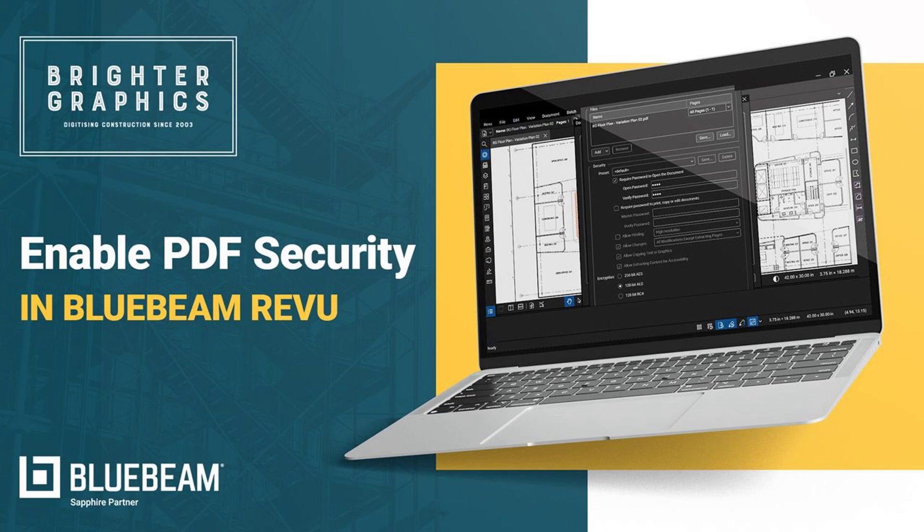Welcome to the Bluebeam Revu tutorial by Brighter Graphics. In this video, we will see how to enable PDF security in Bluebeam Revu 21. Let's see how you can do so.